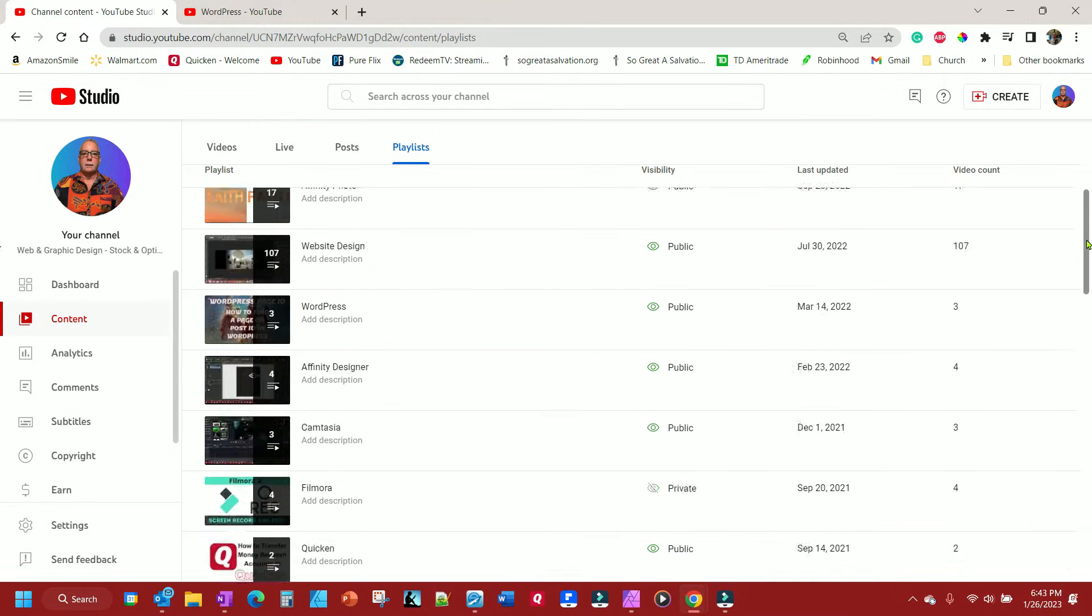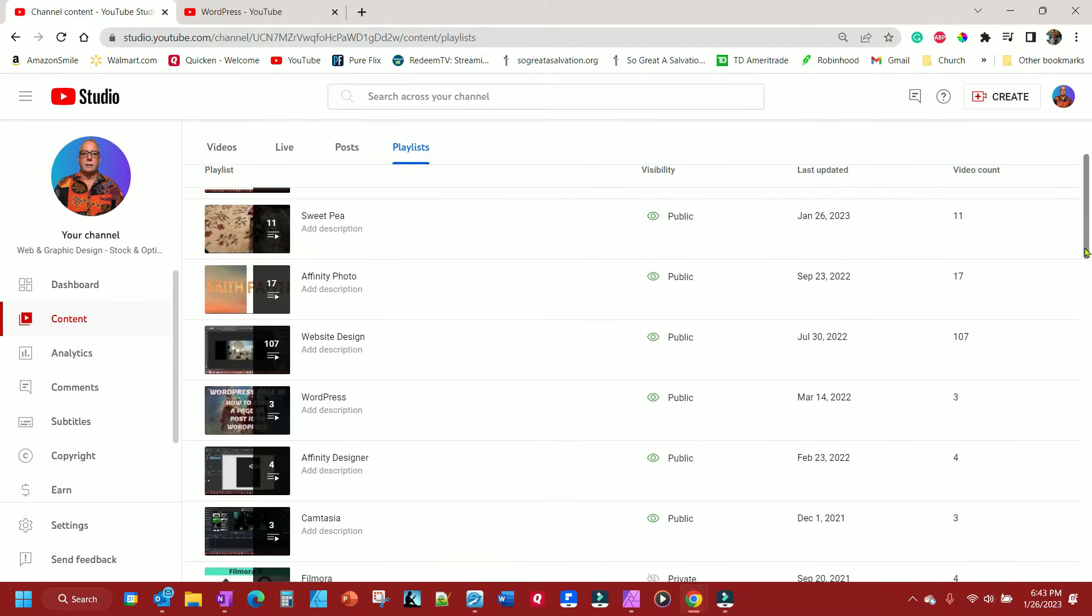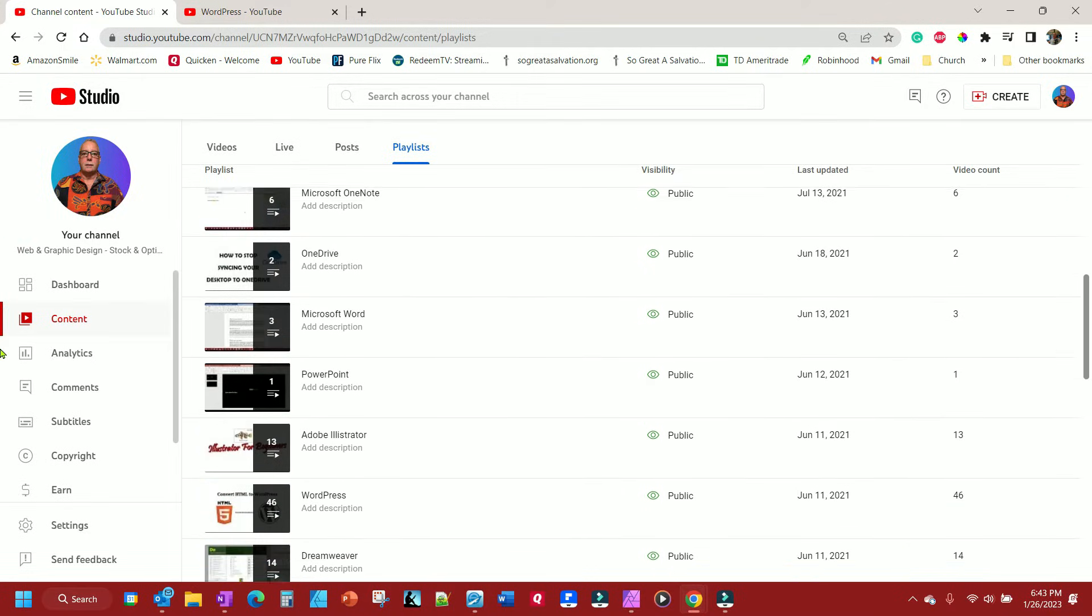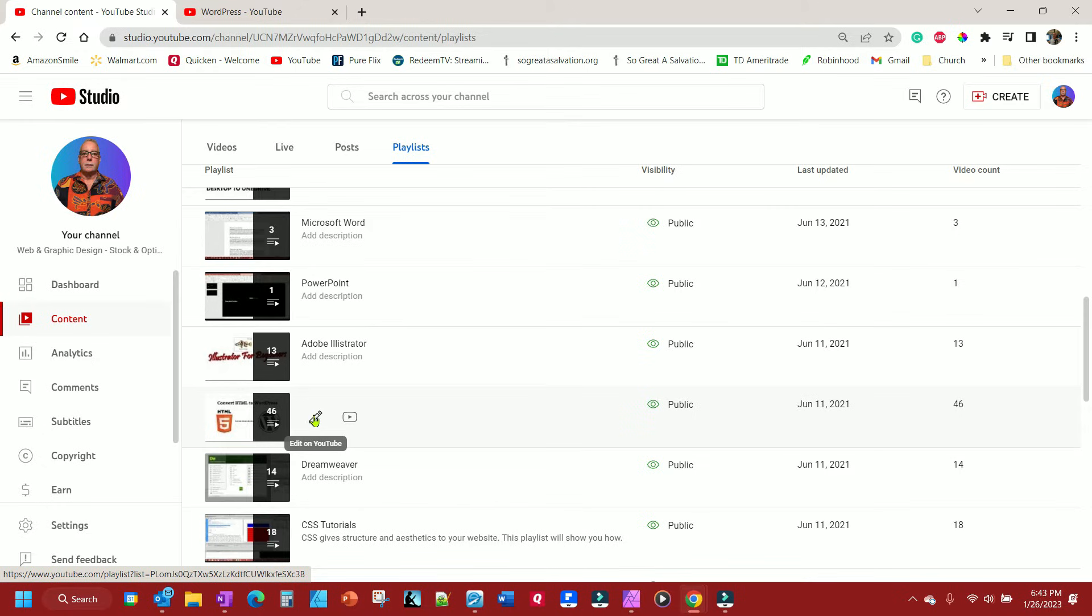Here I have, if you'll notice here, I have one WordPress playlist, and I have another WordPress playlist. And I want to combine them all. I didn't realize I had two, it's been years since I messed around with this one.